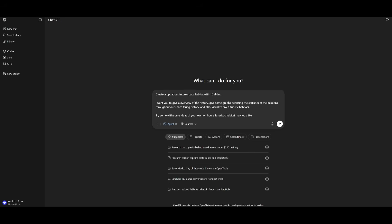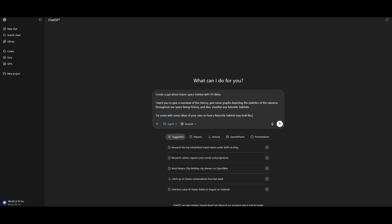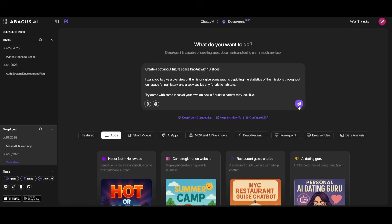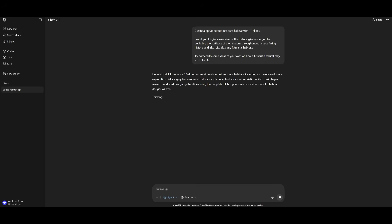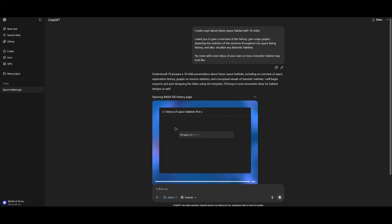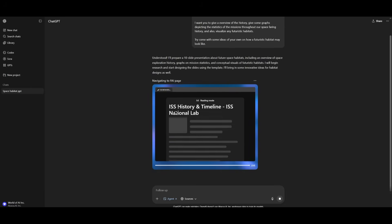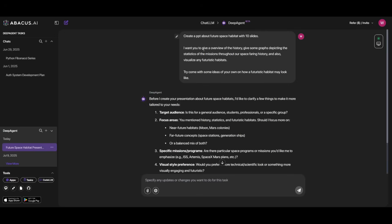First, this is a prompt to test how well the two agents are in PowerPoint generation. We're going to see how well the ChatGPT agent can generate a full PowerPoint presentation and do the exact same thing with Deep Agent. We're going to send in these two prompts head to head to see how well they are in terms of processing this. We're trying to see if it's able to structure the full 10 slides that we want on the future space habitat. We're also wanting it to give an overview of the history, some graphs depicting the statistics of the mission. So right away, you can see that it is working on researching on gathering data for this PowerPoint.